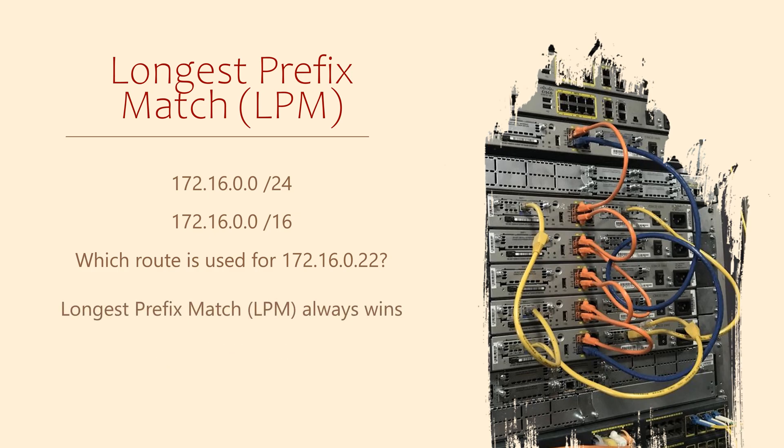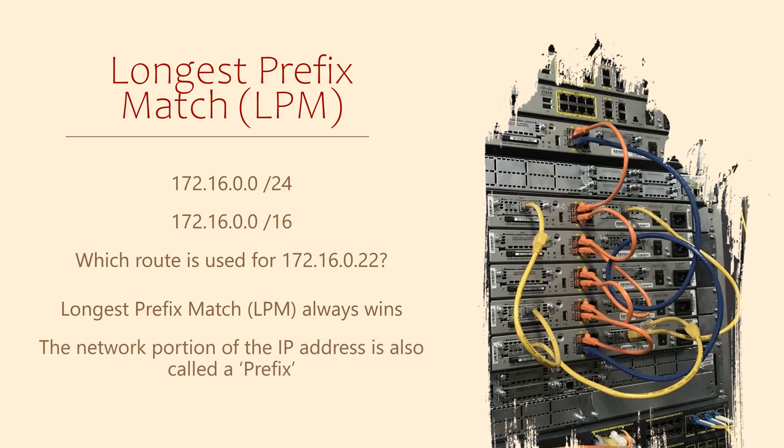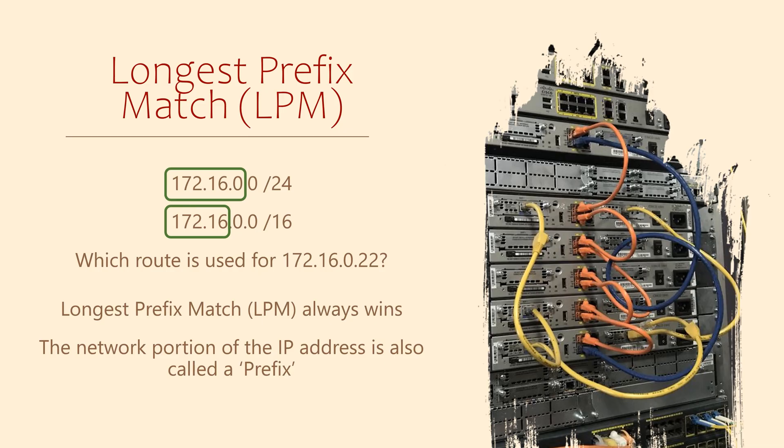The term for this is longest prefix match or LPM. To understand this, let's start with the term prefix. The prefix is another term for the network part of the IP address. As we discussed earlier, the subnet mask determines which part of the IP is the network part. So the length of the subnet mask determines the length of the prefix.